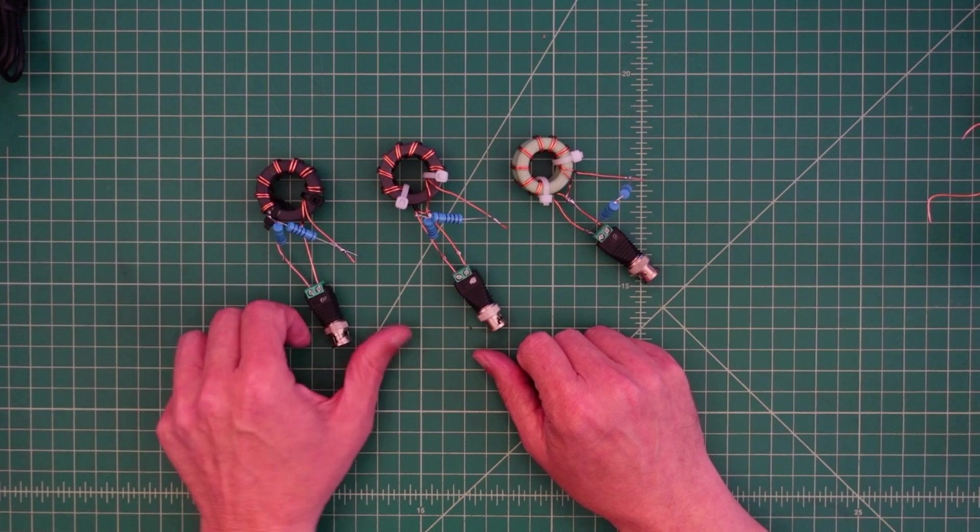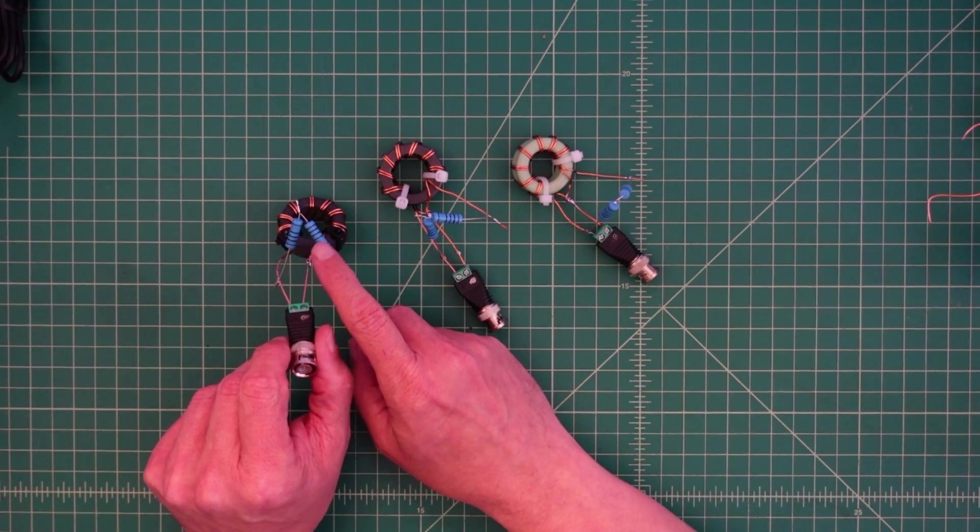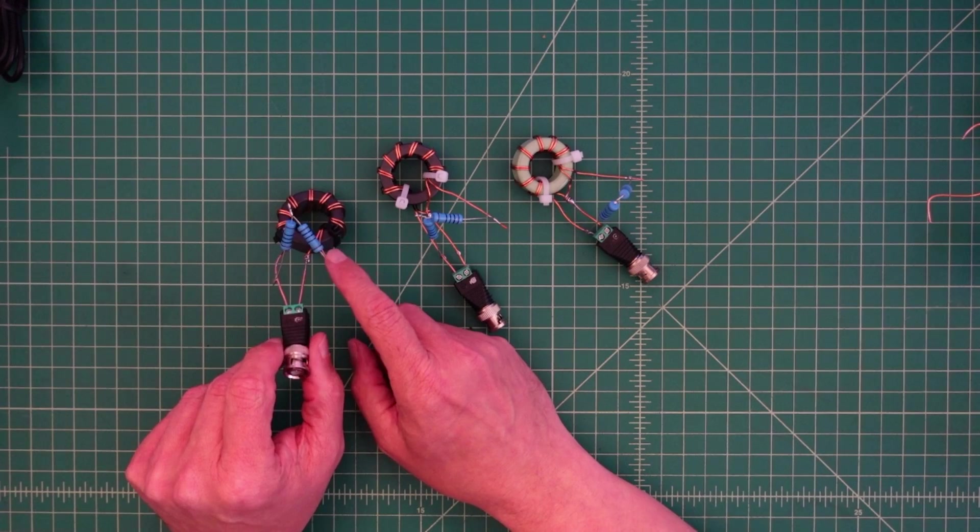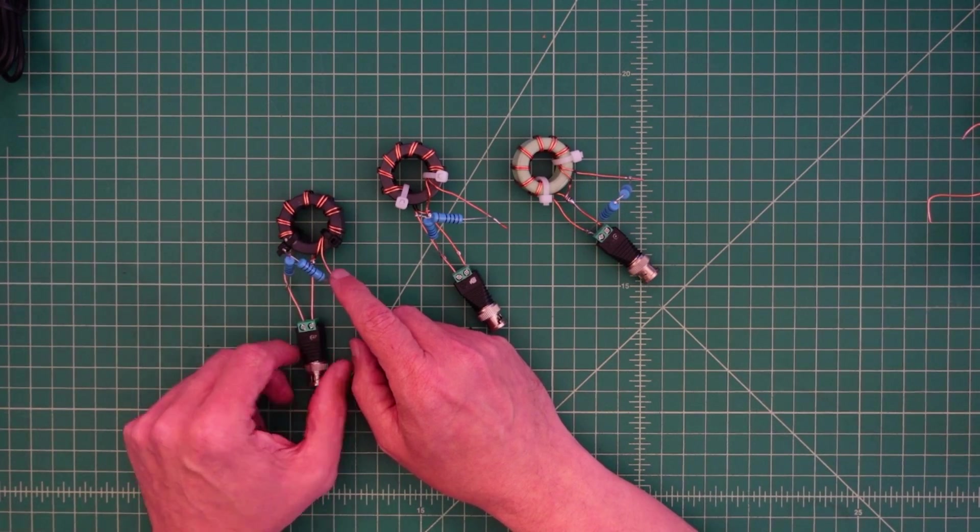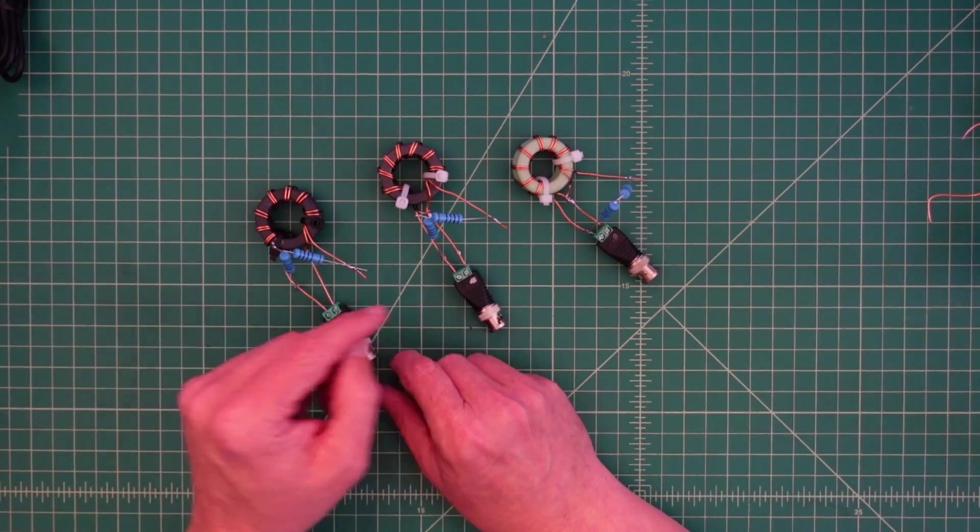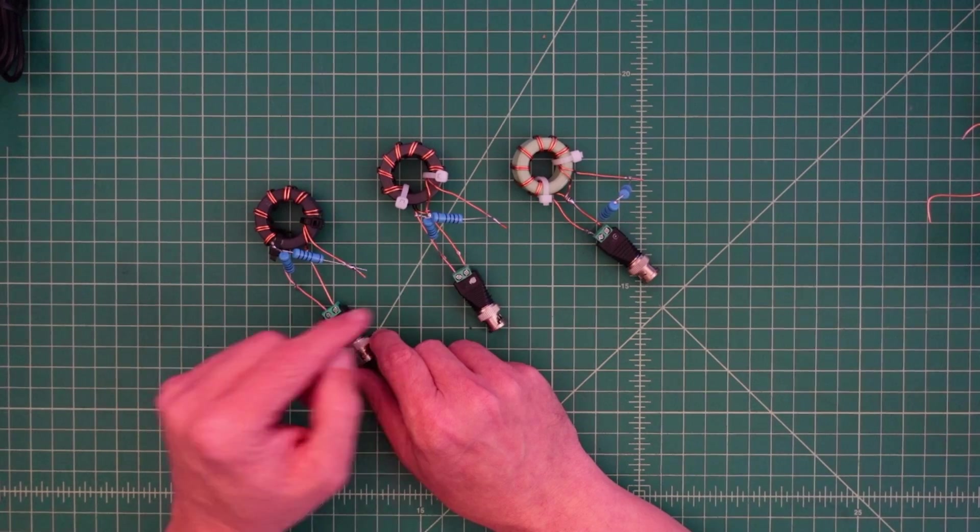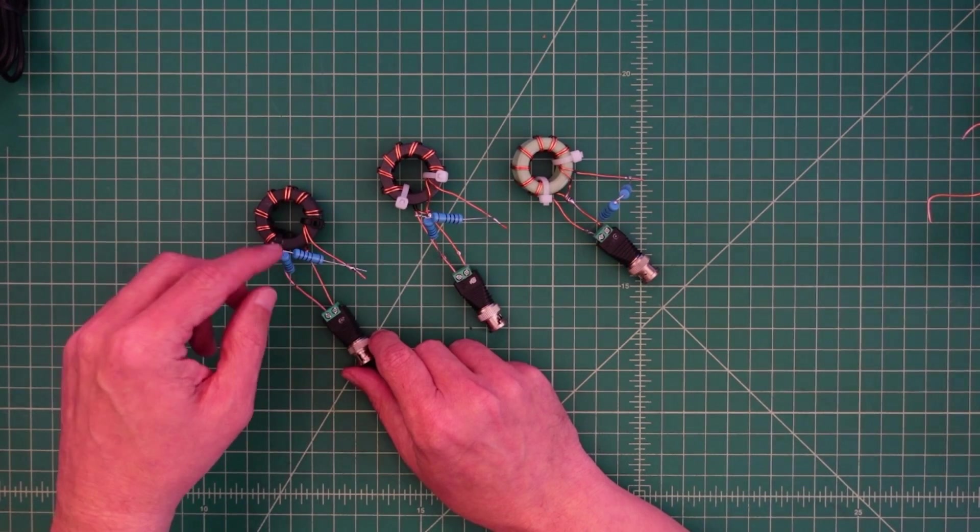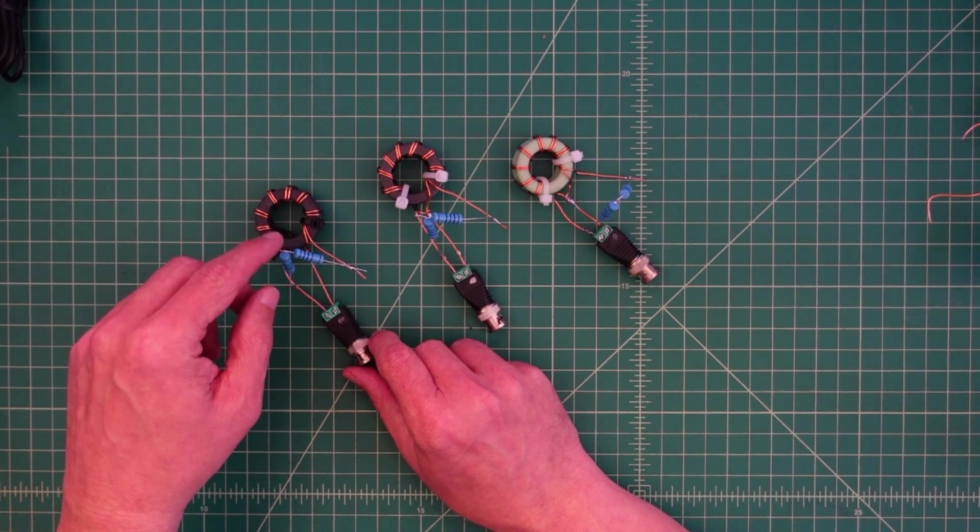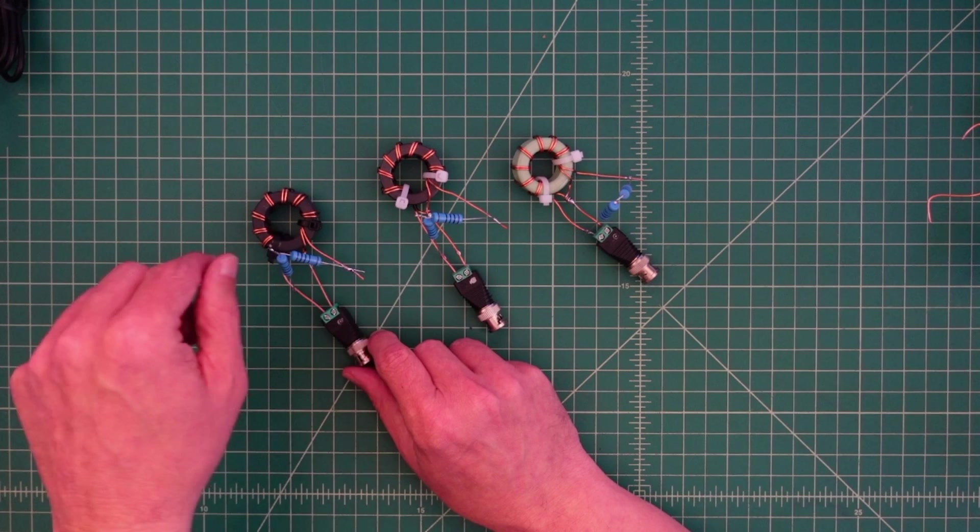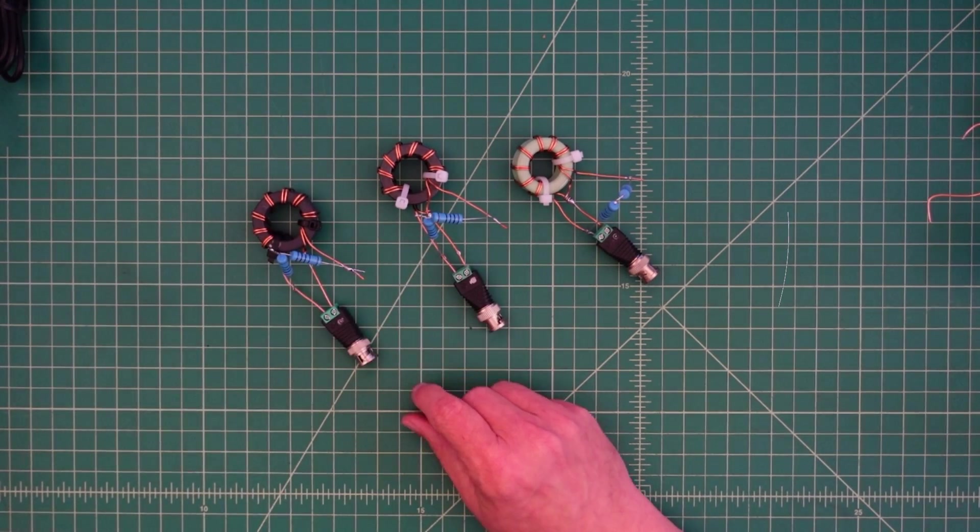And what I've done for the next test is I've wired two 100 ohm capacitors in series, giving us 200 ohms. So we are going to quickly compare these and compare their ability to transform impedance. So what we should see is a close to one-to-one across all bands with these different cores.